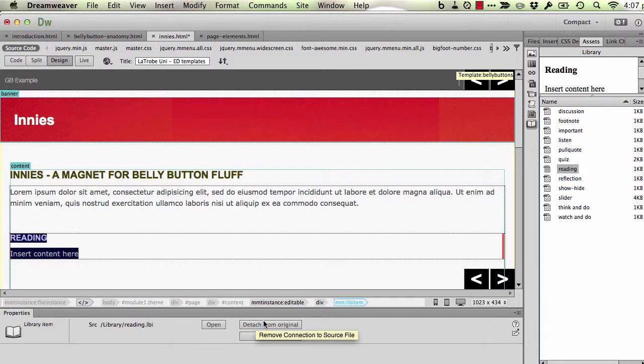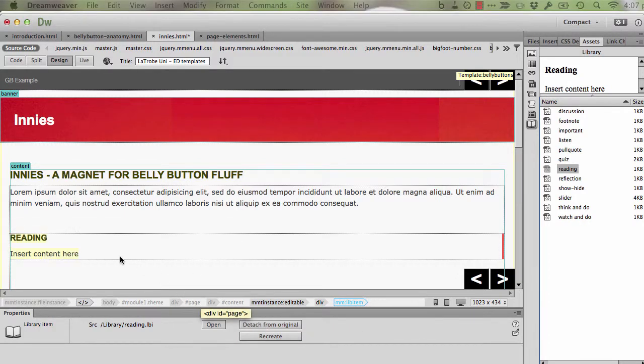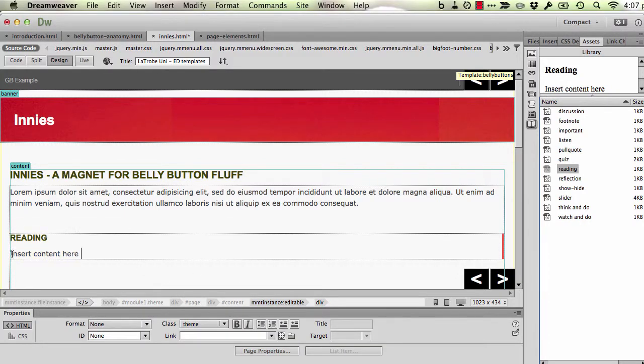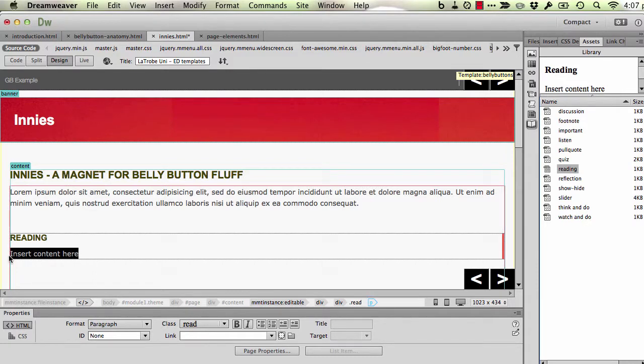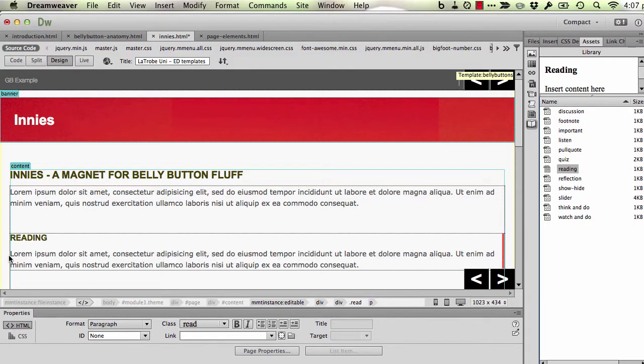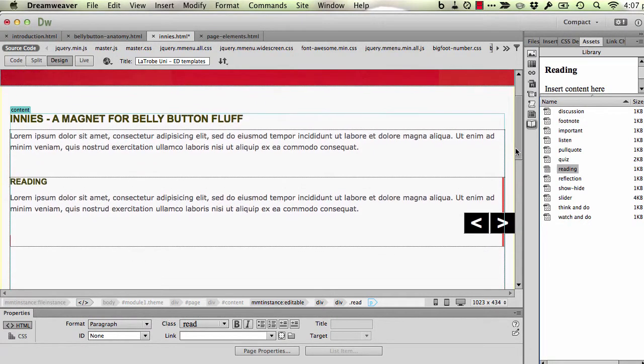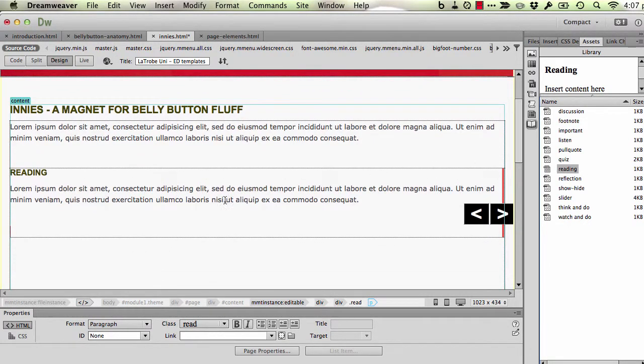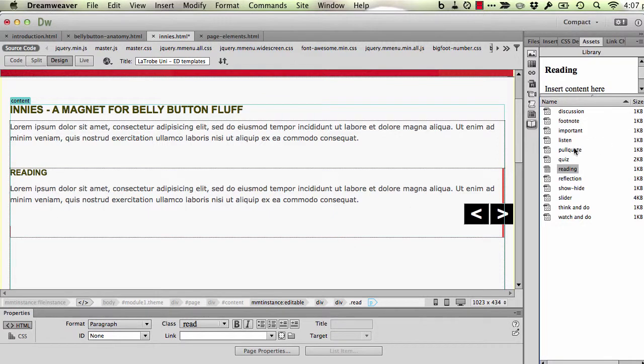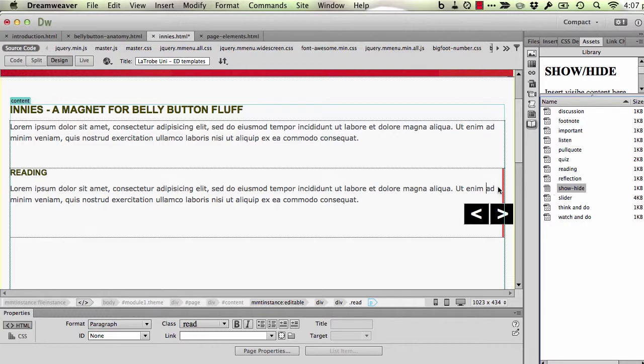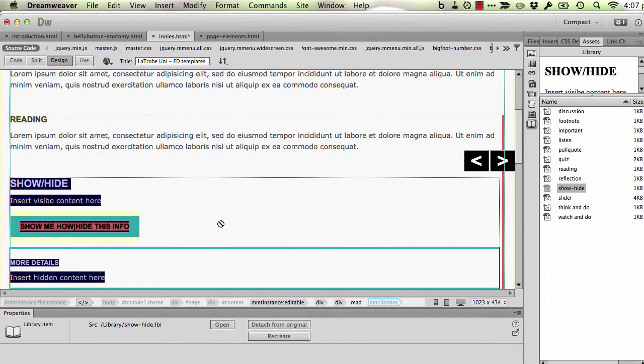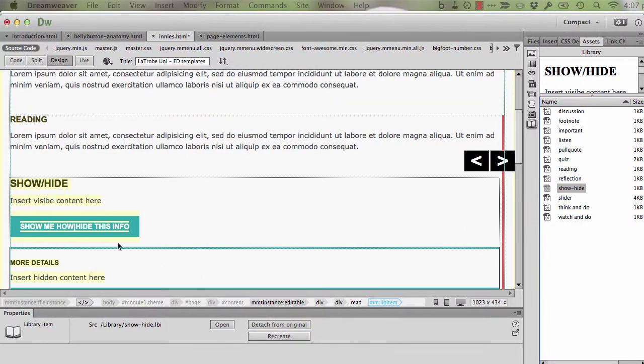And again I detach that from the original and I can put in my instructions to students. And again I'm just going to put some dummy text in. Then I might have a further reading for instance that I want them to perform. So inside this reading box I'm going to now place one of these show hide boxes. Drop that in, detach from original.